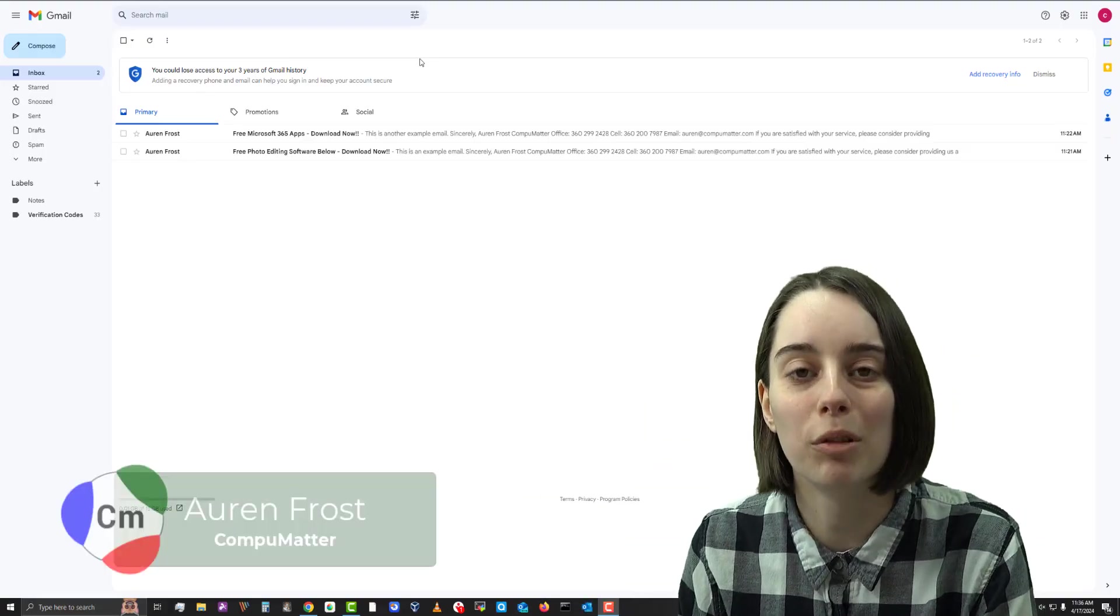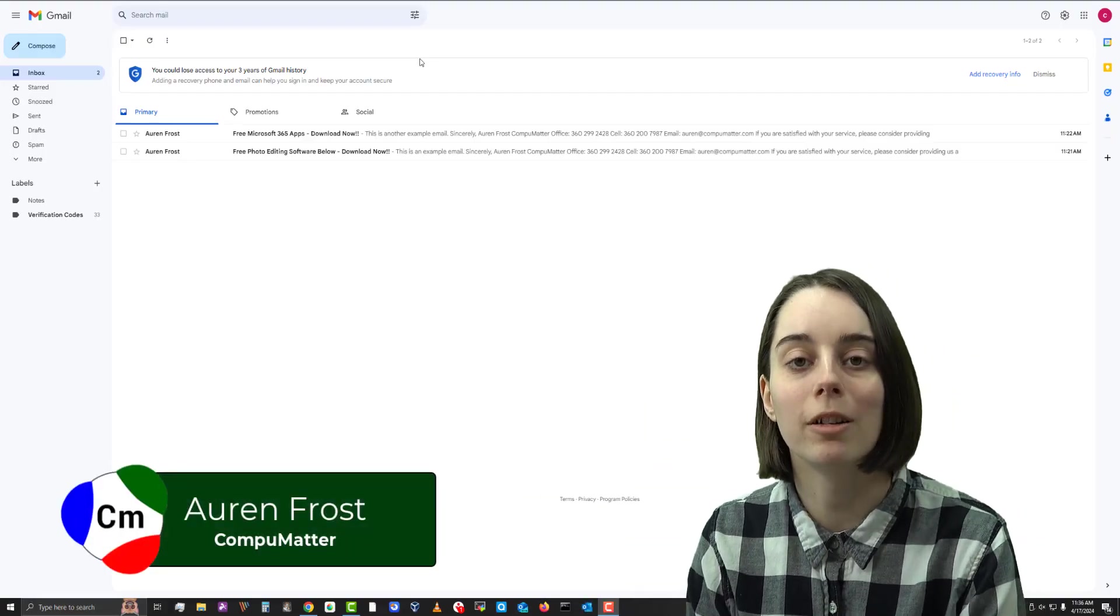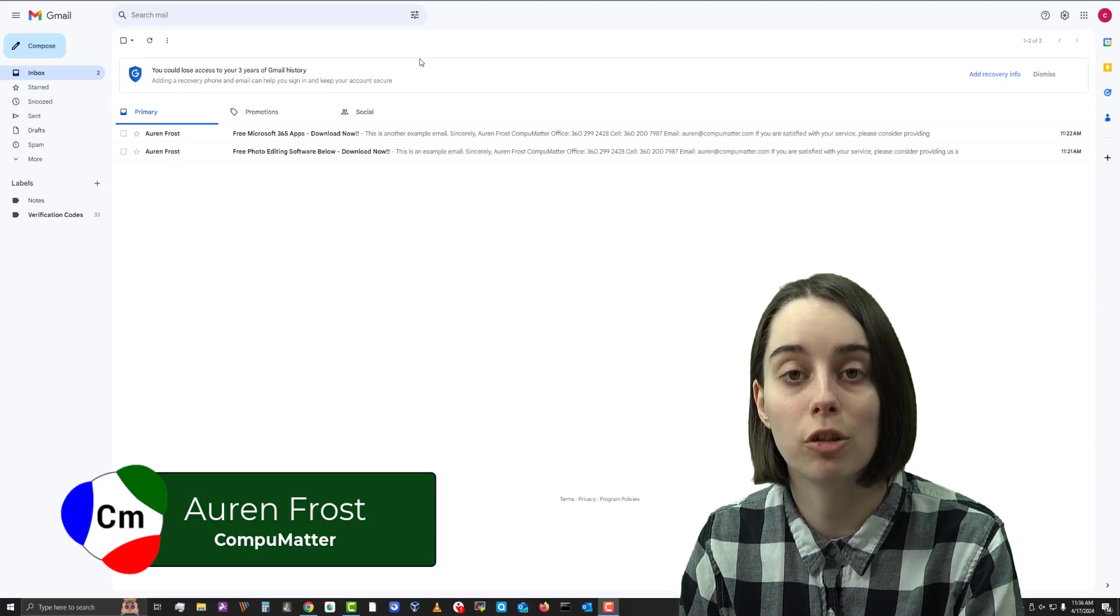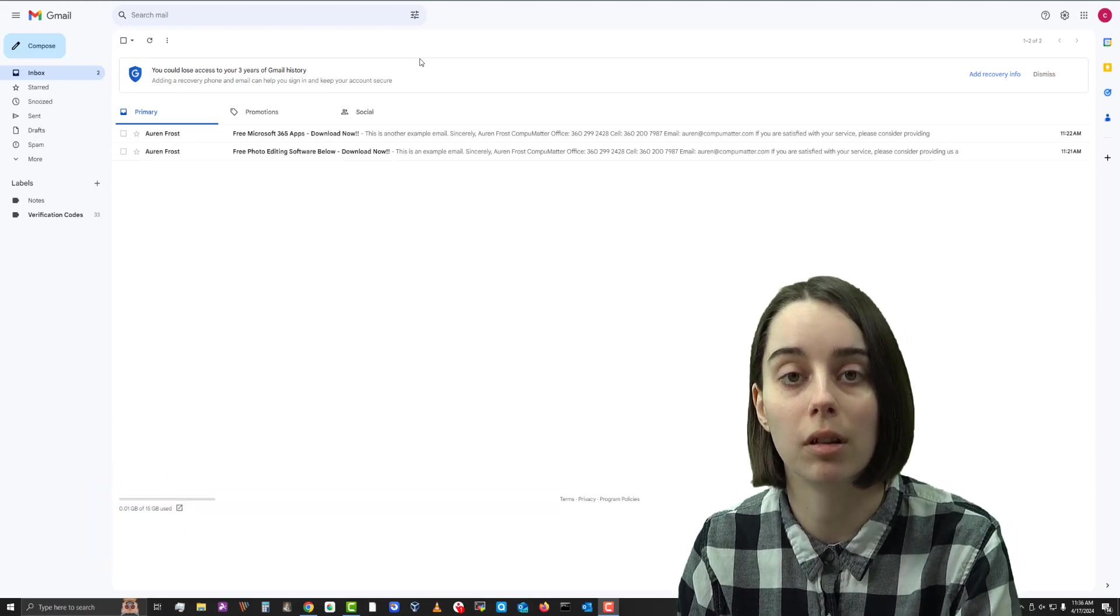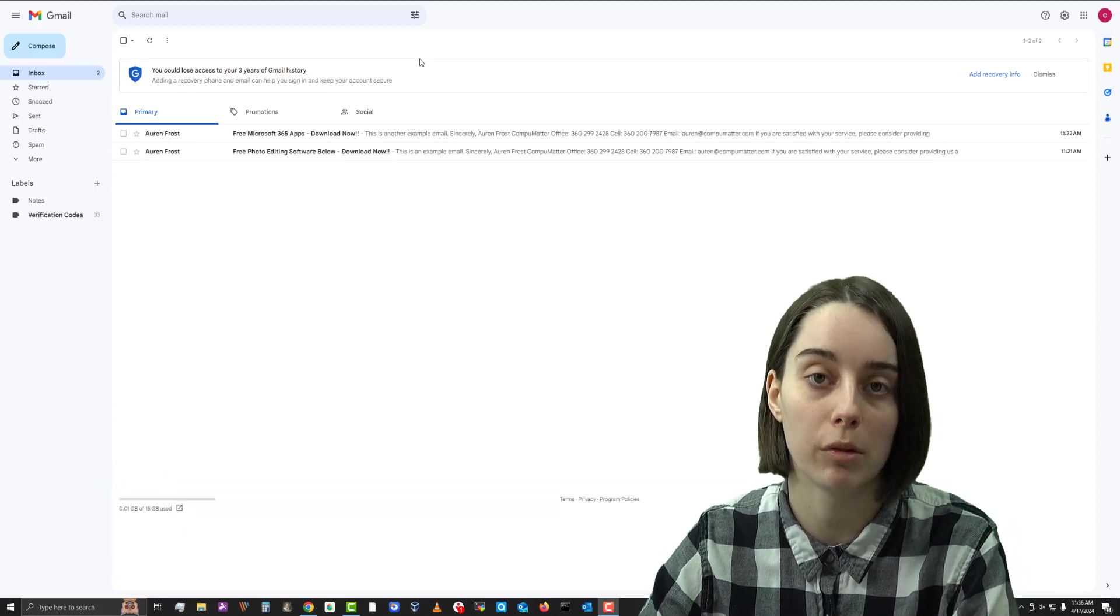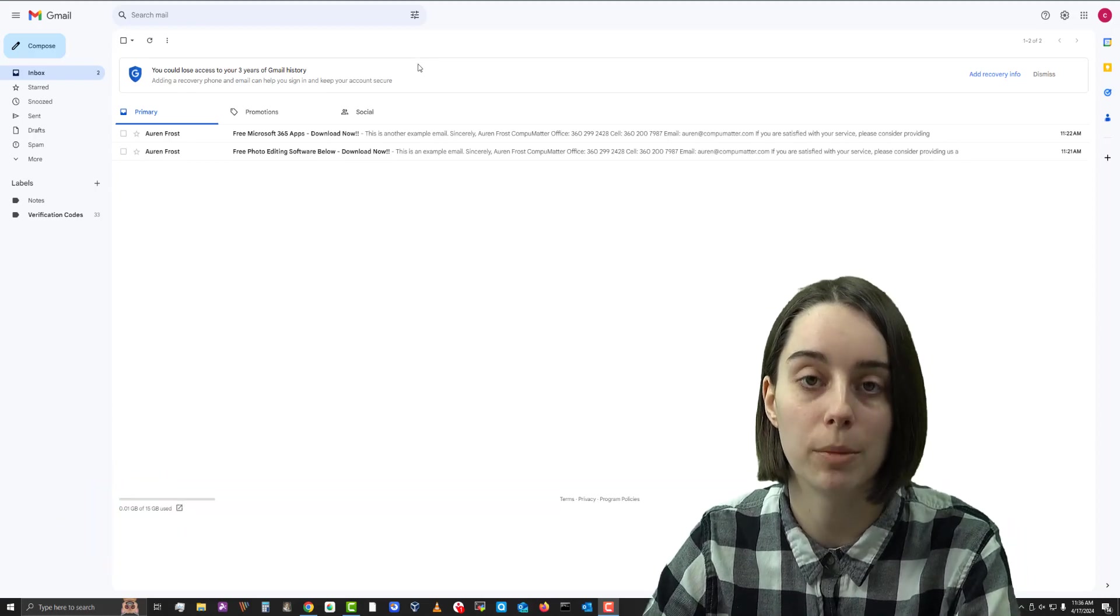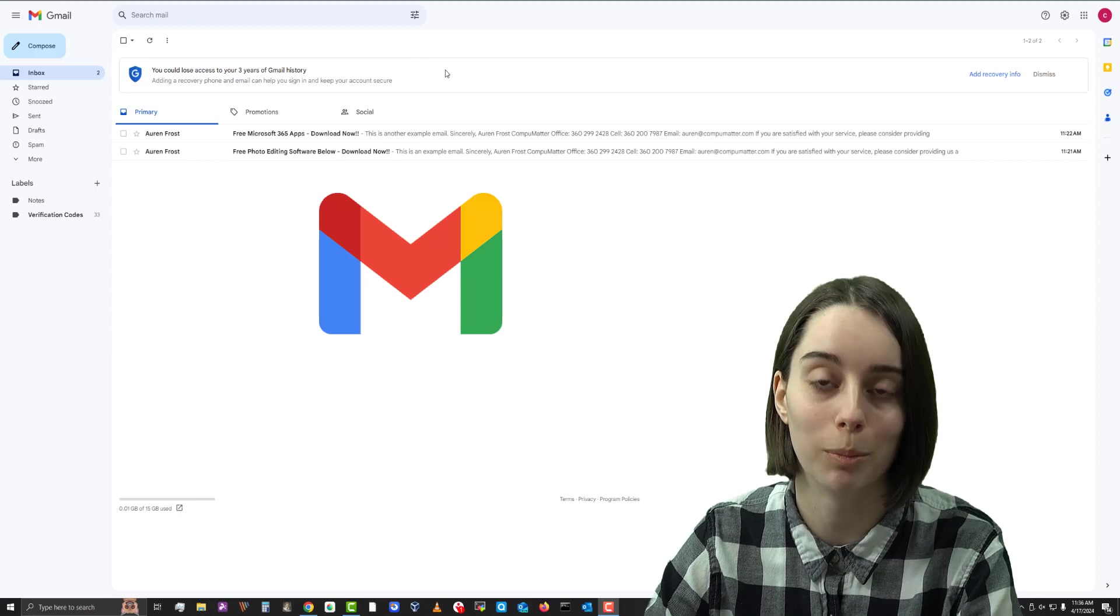Hello, my name is Oren from CompuMatter and today I'll be showing you a really nice trick to use if you use the browser version of Gmail or Google Mail.